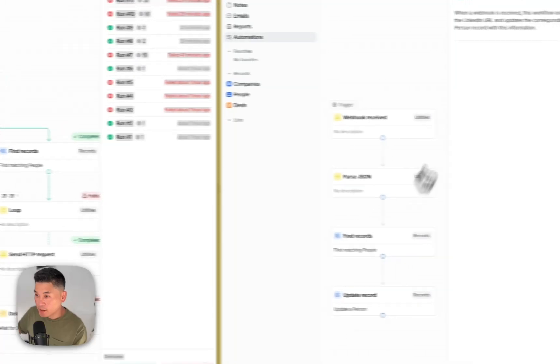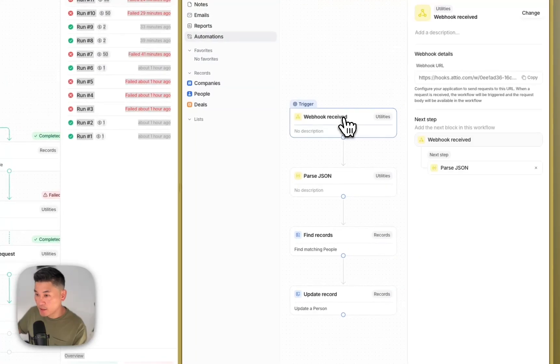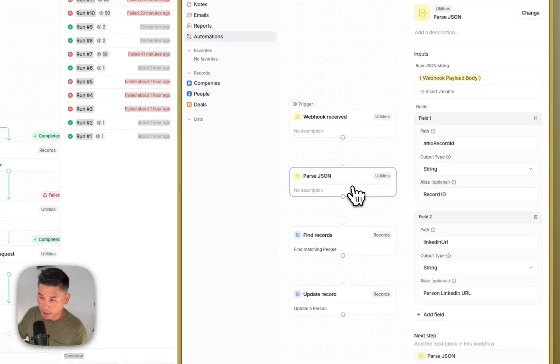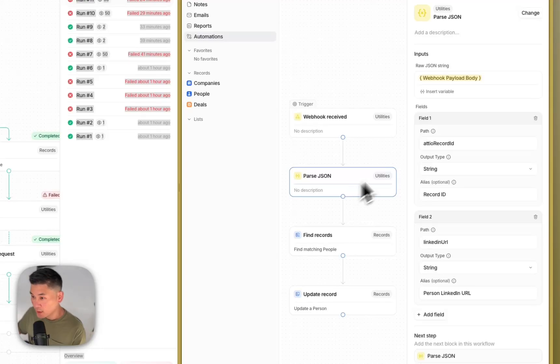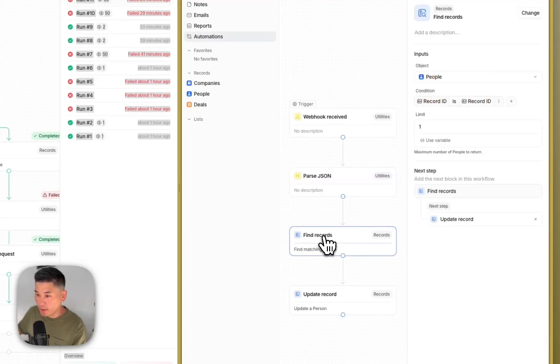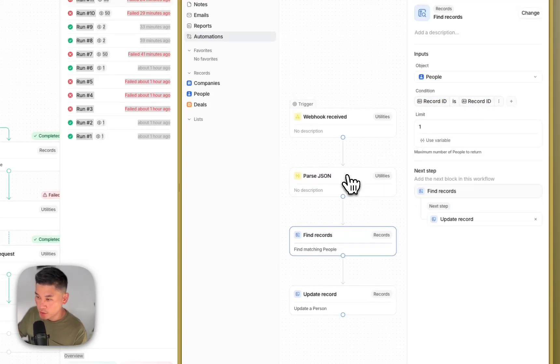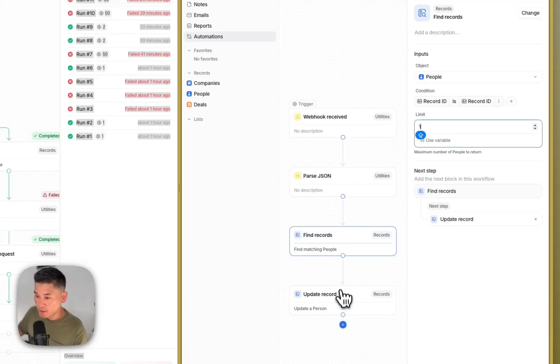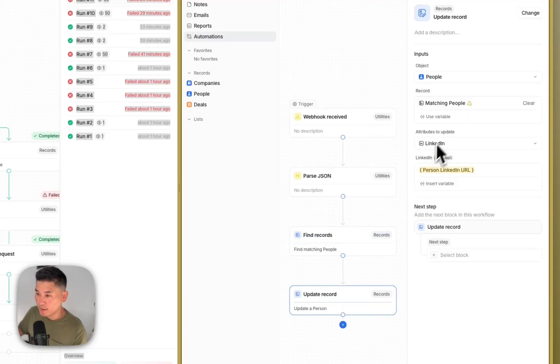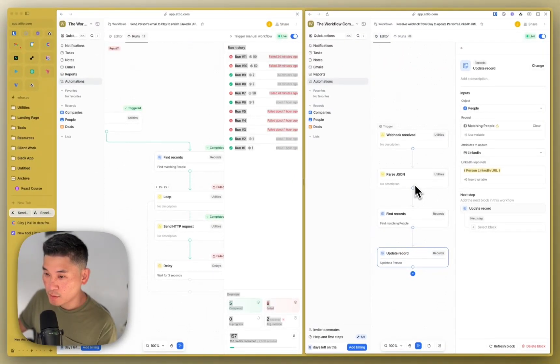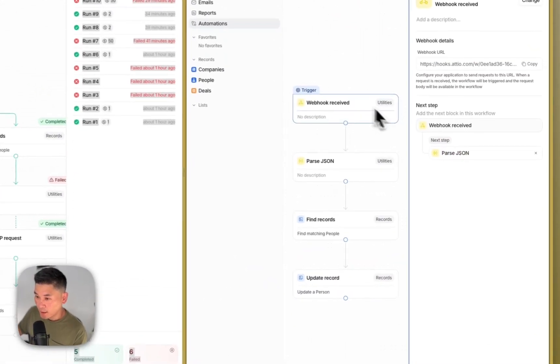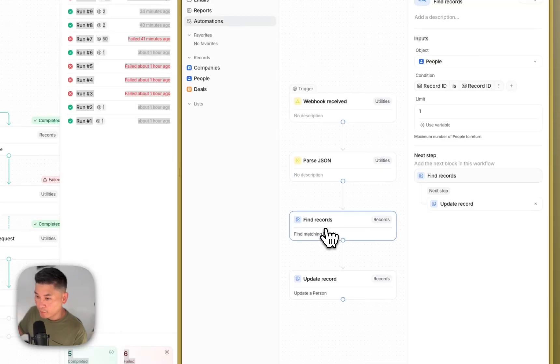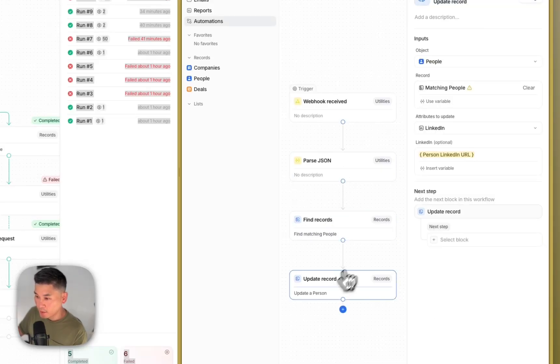And what happens on the receiving end is over here. So you receive the webhook from Clay. You parse that JSON because that's how you receive that information. So Audio record ID is going to contain the record ID and the LinkedIn URL is the person LinkedIn URL. And then you're going to find that record based on the record ID. And once you find that person, you're going to update that person with their LinkedIn. So you use the Audio record ID and the LinkedIn URL, the first one to find that record with the record ID, and then second, you update with the person LinkedIn URL. And that's it.